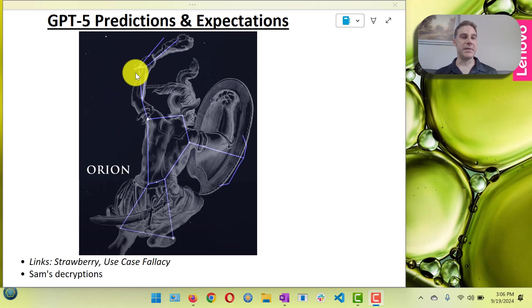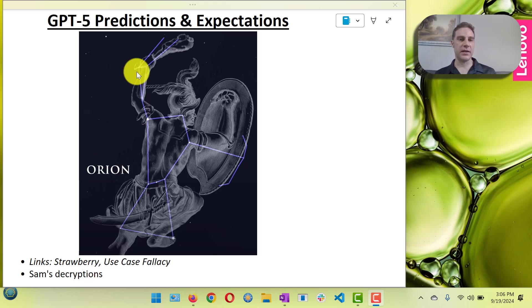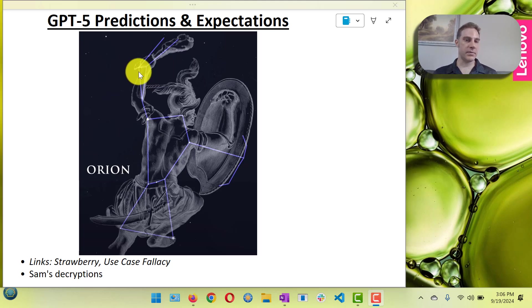Hi, this video is about GPT-5 predictions and expectations. My name is David Hood and I'm CEO of 42 Robots AI where we help organizations implement AI.